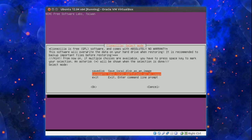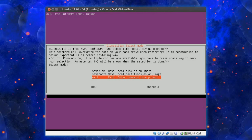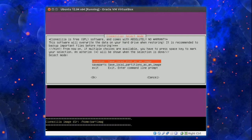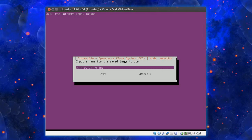Do you want to save a single partition? Or do you want to exit and reboot? In this tutorial I'm saving the whole disk. So I'm going to choose the save disk option. Input a name for the saved image to use. That name is perfectly acceptable.